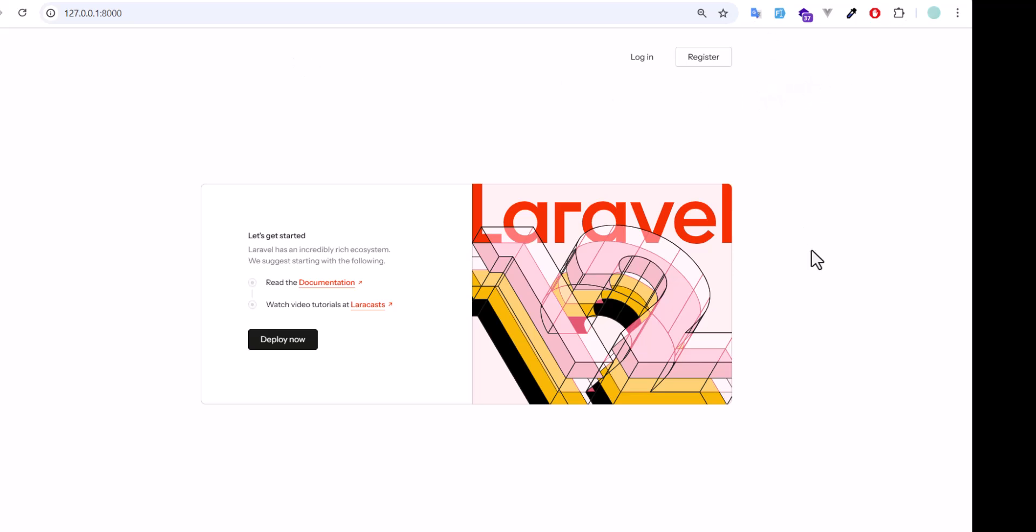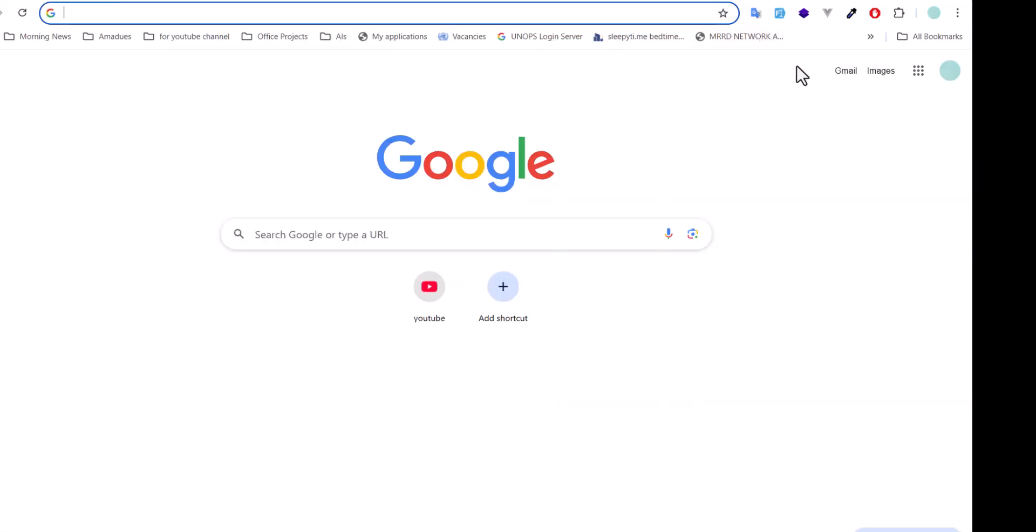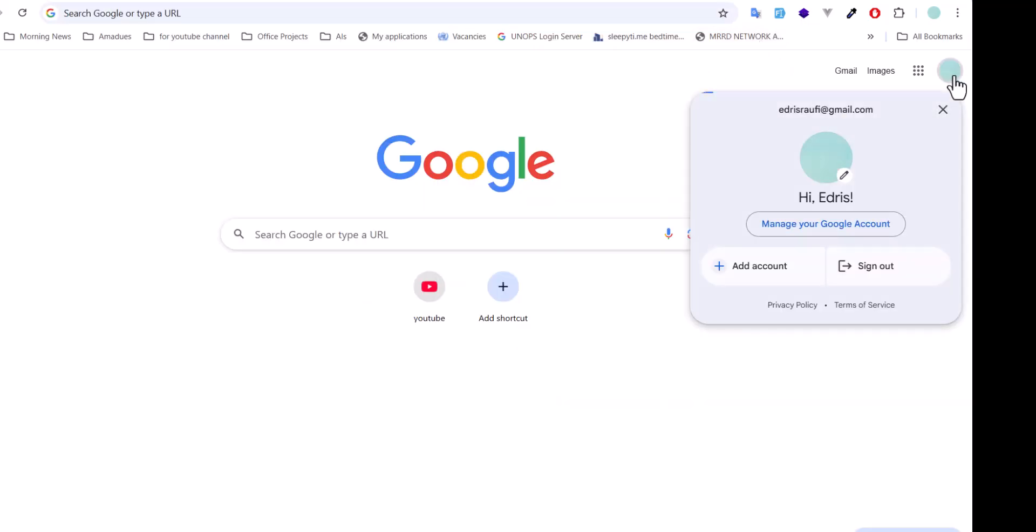Now let's see how we can connect our Gmail with our Laravel application and send email using our application. First thing we have to do is go to our Gmail account by going to Manage Your Google Account.